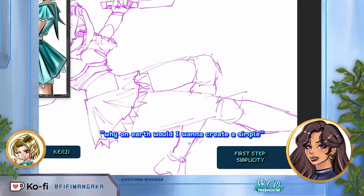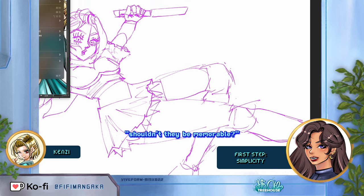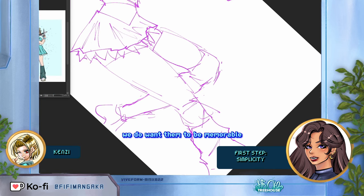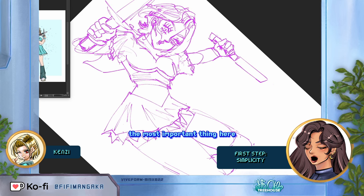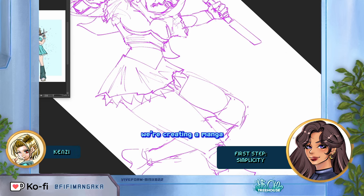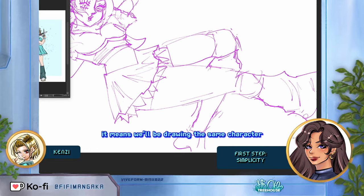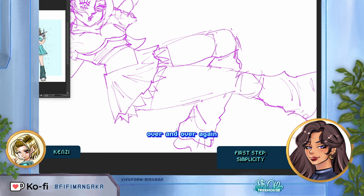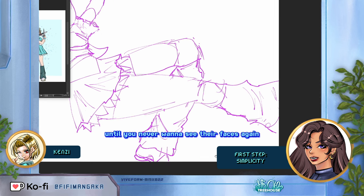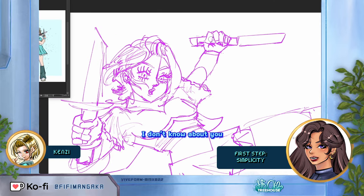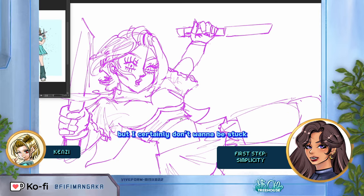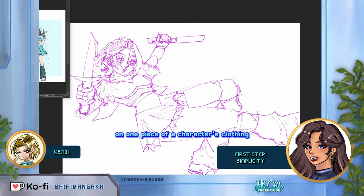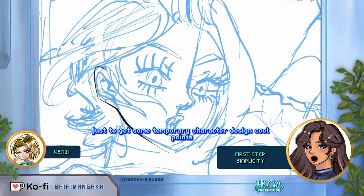Why on earth would you want to create a simple character design? Shouldn't they be memorable? Yes, we do want them to be memorable — but remember the most important thing here: we're creating a manga. That means we'll be drawing the same character in hundreds of different ways over and over again. I certainly don't want to be stuck drawing the same hyper-detailed embroidery on one piece of a character's clothing just to get some temporary character design cool points. We have to be practical.